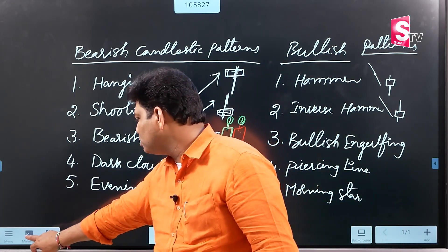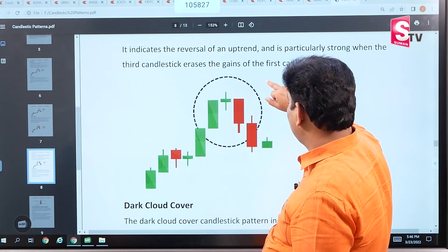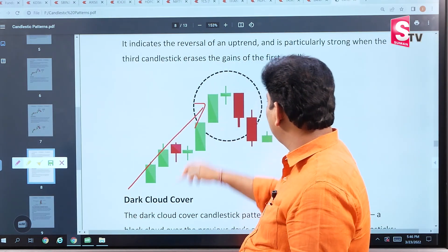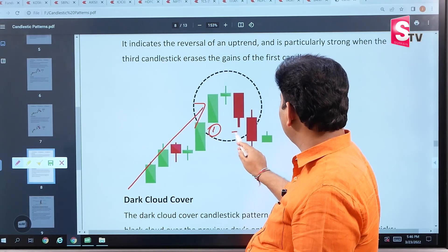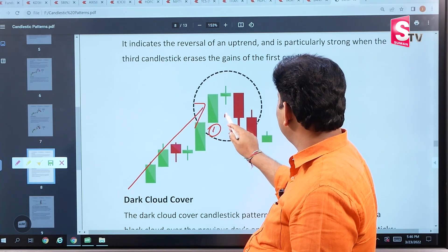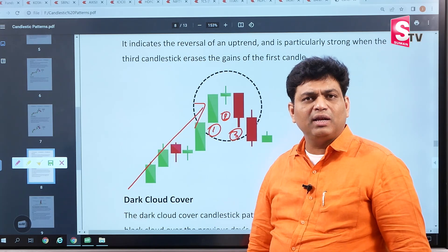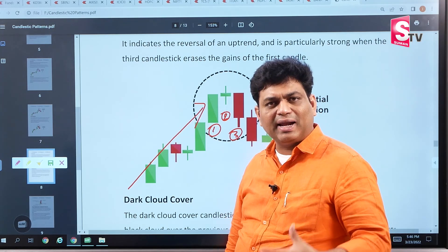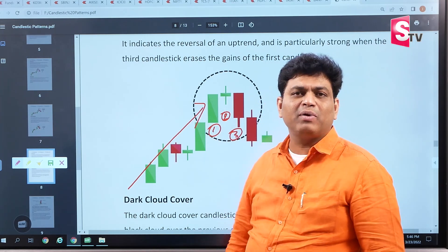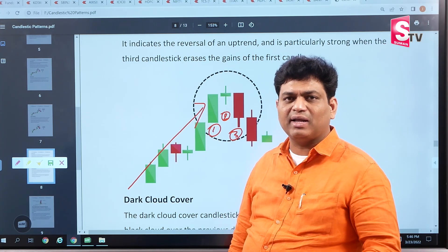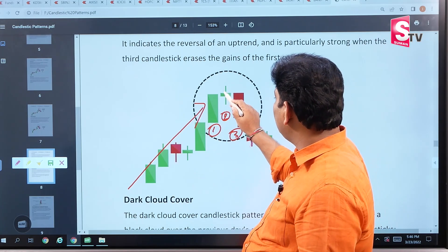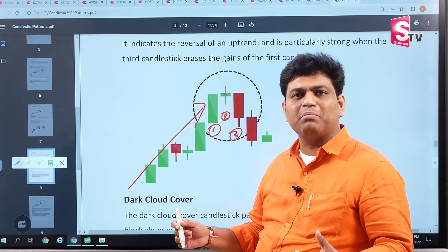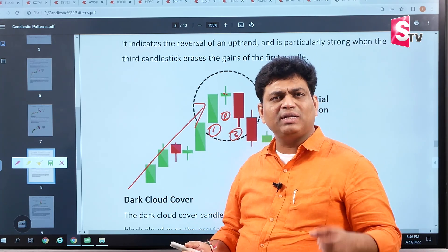Let's look at this structure. In an uptrend, the first candle is green with a real body, the third candle is red with a real body, and the second candle in the middle is a small real body — green or red color, it doesn't matter. The only thing that matters is that the middle real body is very small compared to the first and third candles.